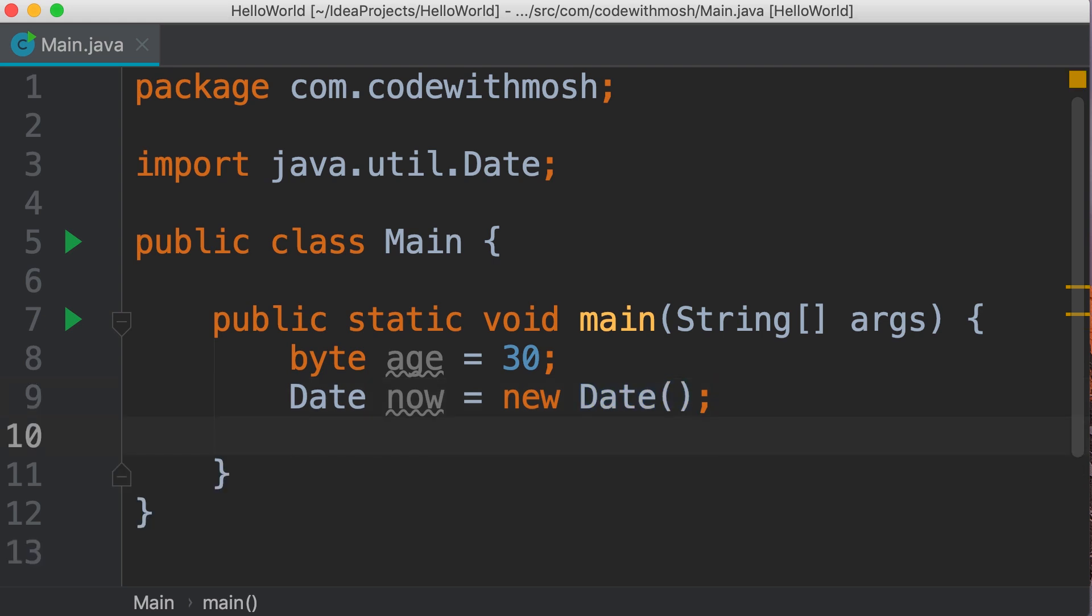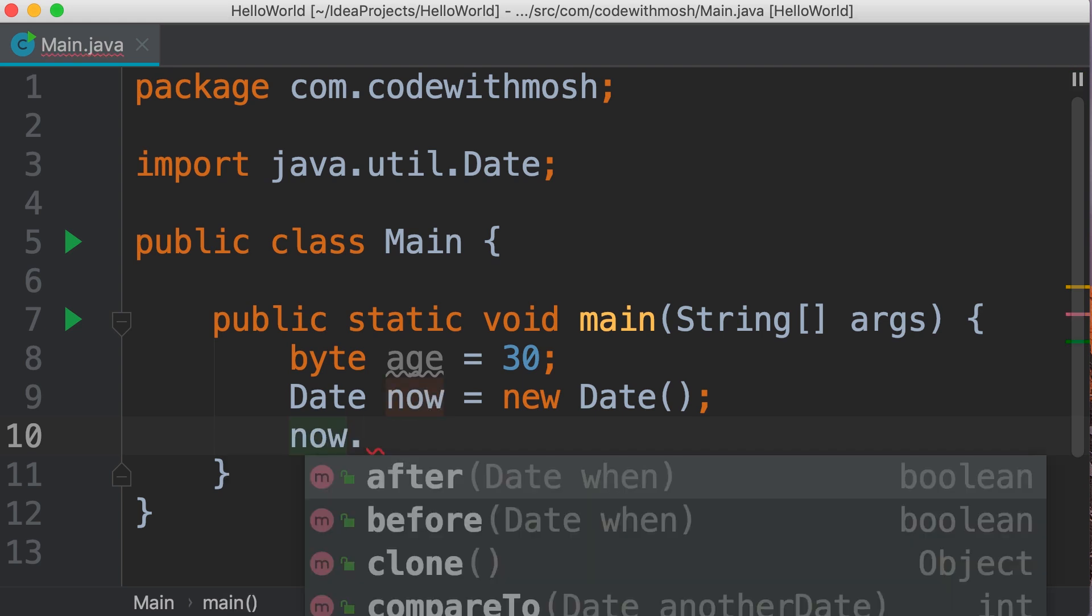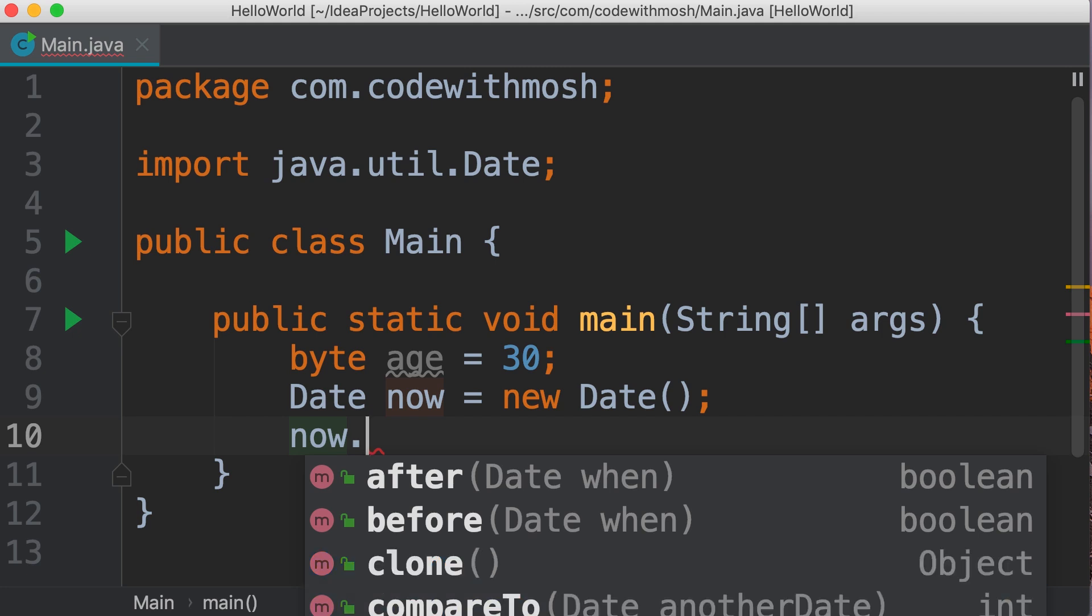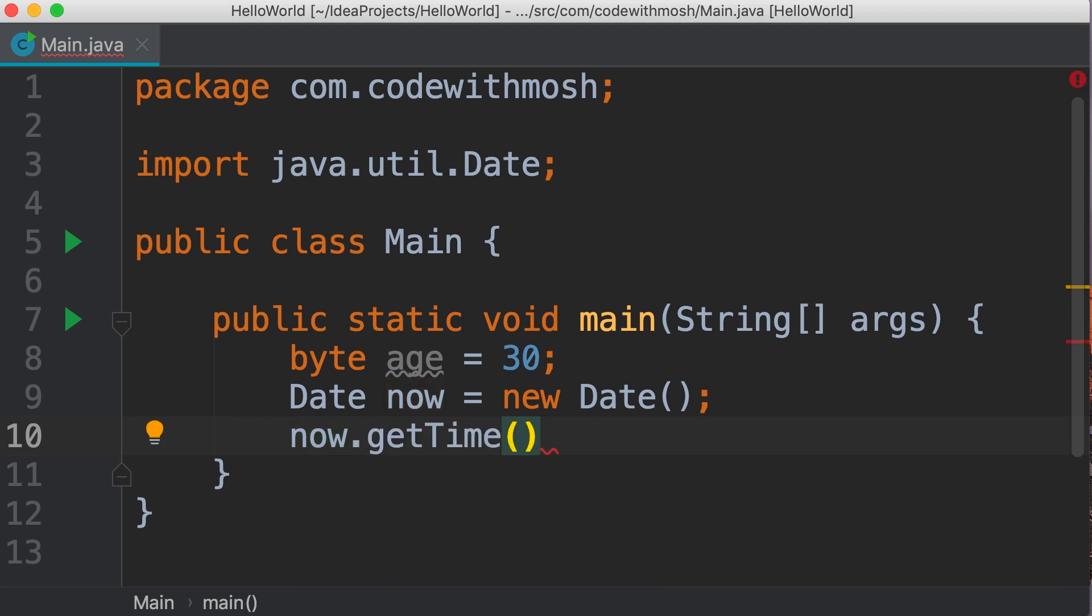These objects or classes have members that we can access using the dot operator. We can type now dot, and these are all the members defined in this class or object. For example, we have a method called getTime, and this returns the time component of this object.